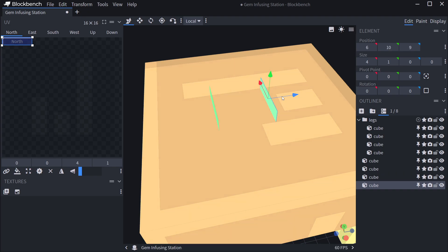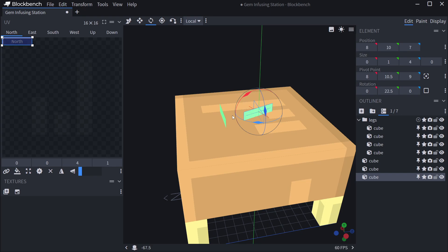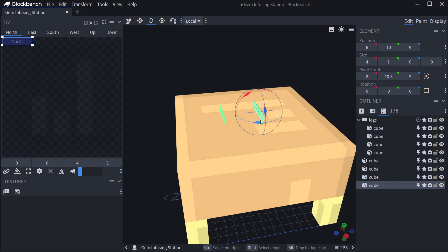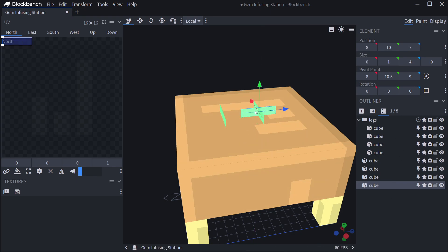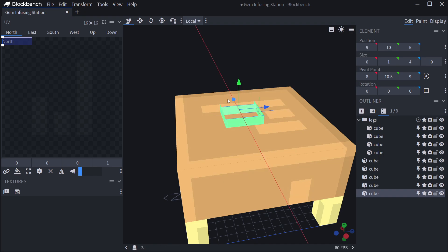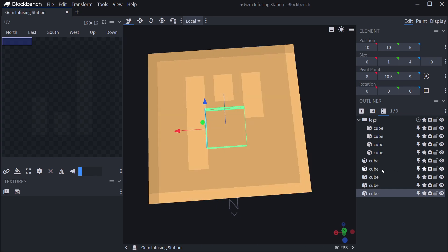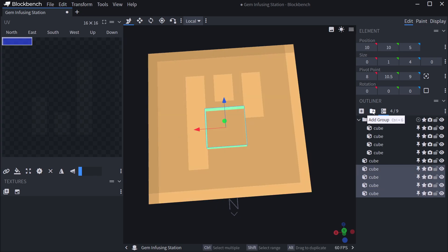Let's duplicate this and rotate it around. You can see the pivot is at the bottom, so let's center the pivot, then we can rotate around here. Duplicate it first, then rotate it around, move it about - and there we have it. Let's duplicate it one more time and now we have a tray.